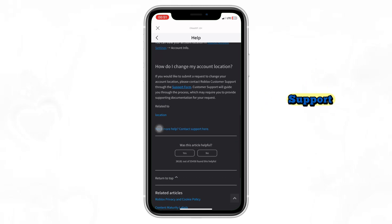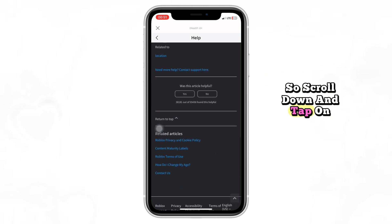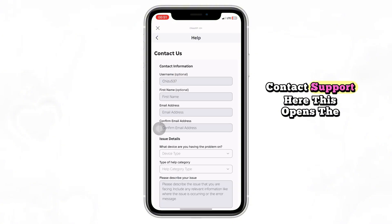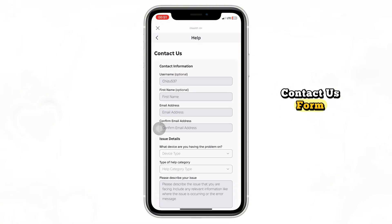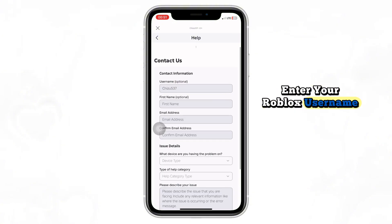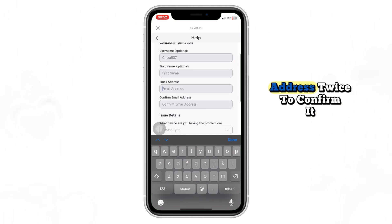Scroll down and tap on "Need More Help? Contact Support here." This opens the Contact Us form. Enter your Roblox username, your first name, and your email address.